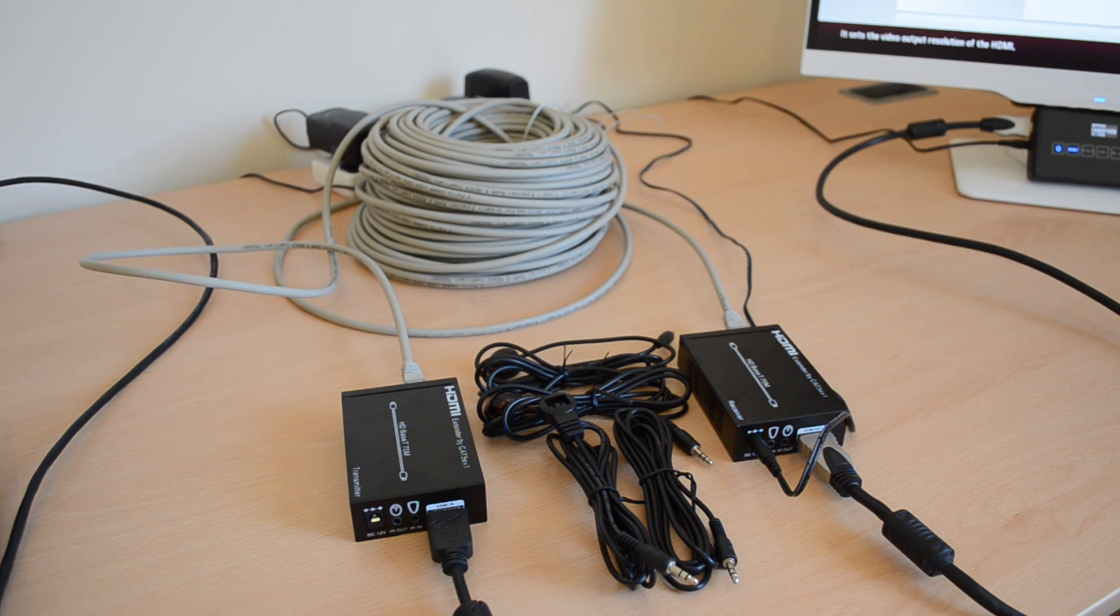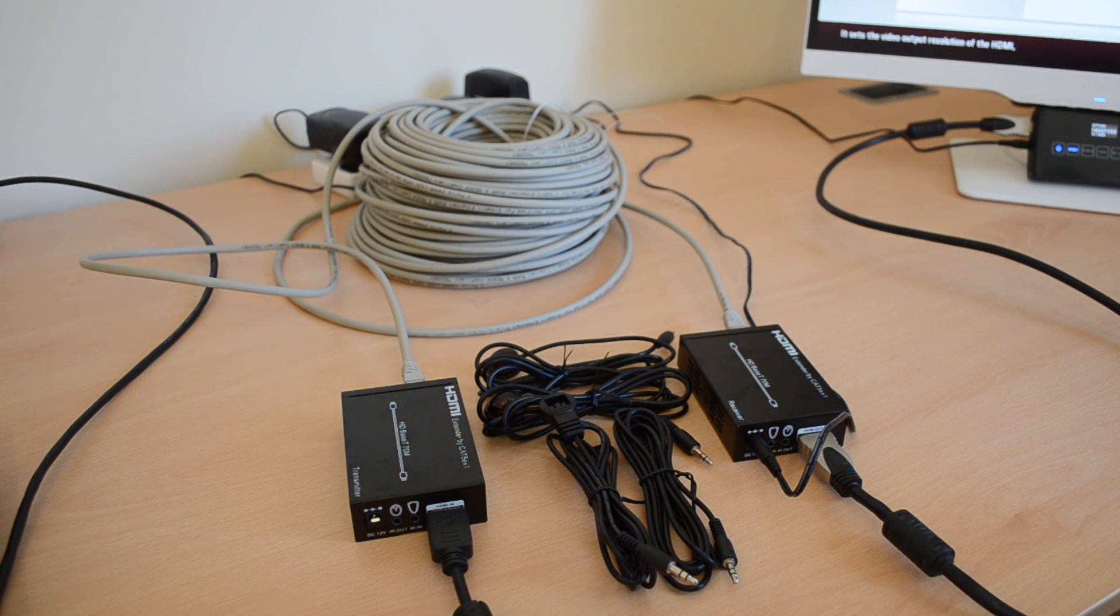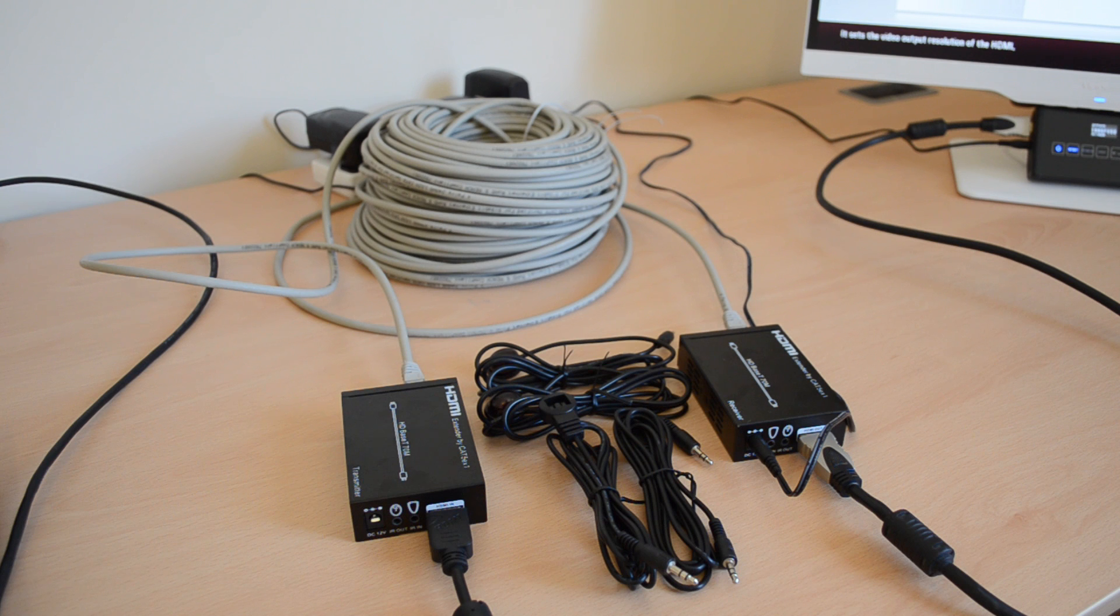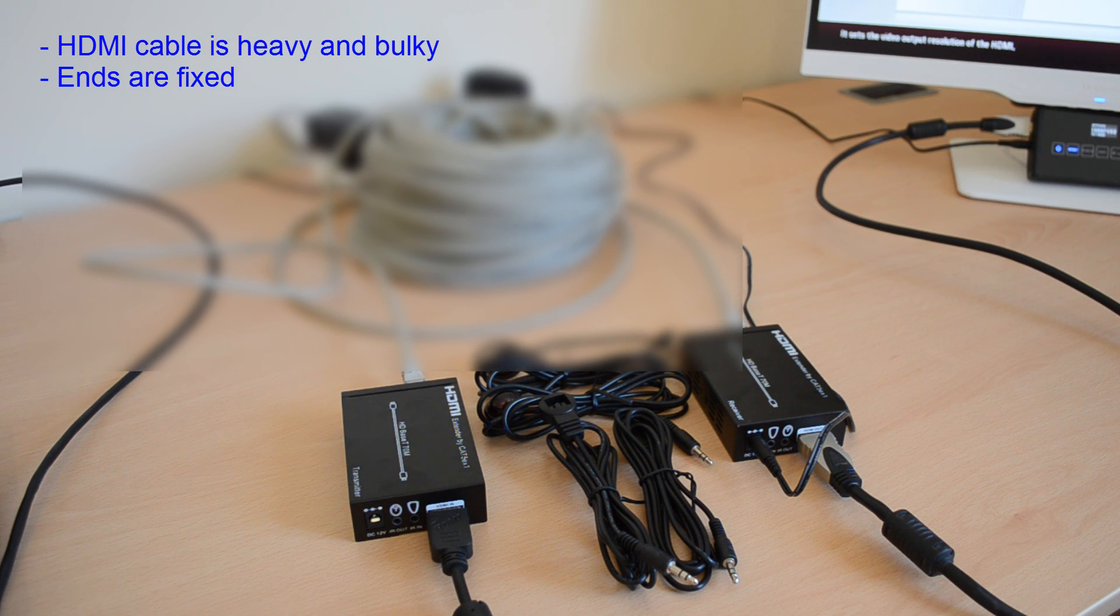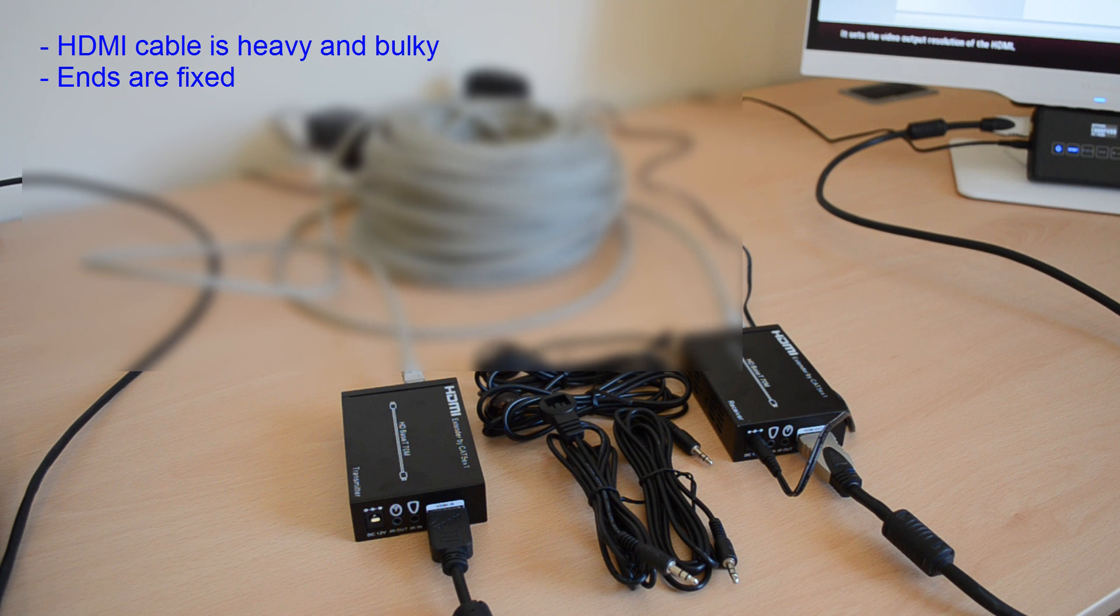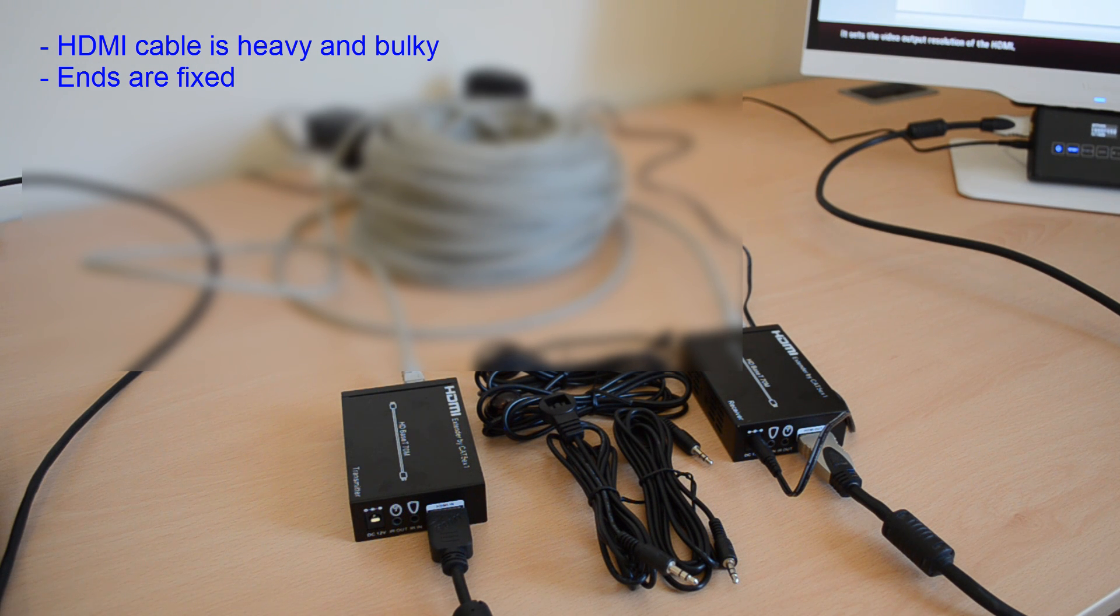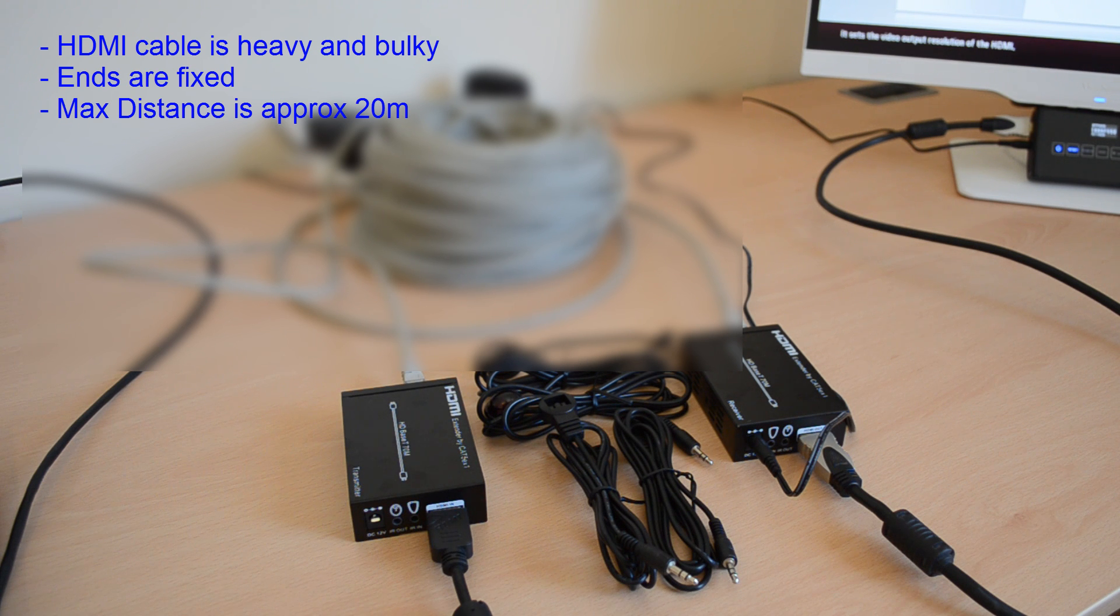Ethernet cable is often used in AV installations and there are several reasons for this. Standard HDMI cable is heavy and bulky. The ends are fragile and they can't be removed during installation. Also, HDMI cable becomes unreliable at distances of 20m or more.